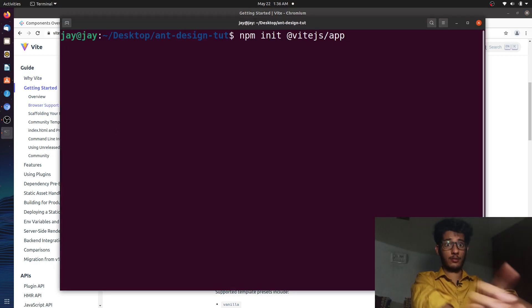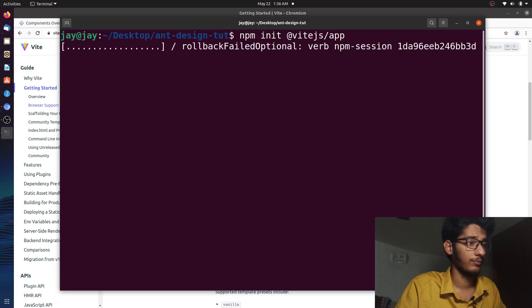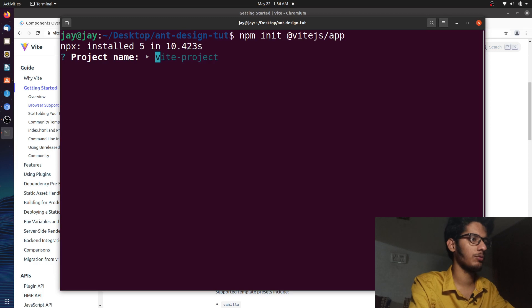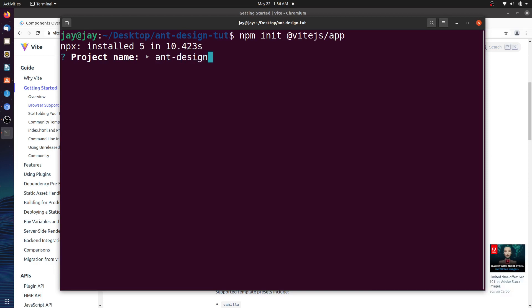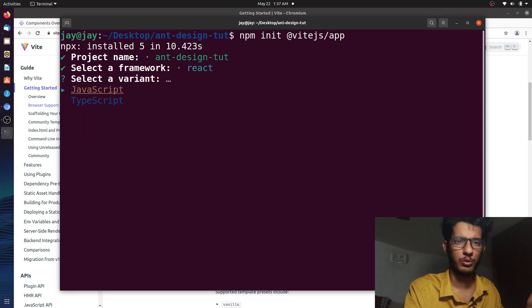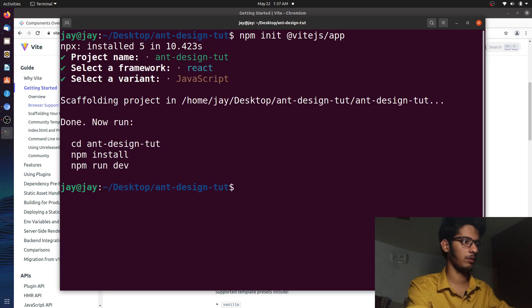It's happening — it's super fast. It asks for a project name, let's give it 'antdesign-dude'. Now you have to select a framework — we'll be using React. Then it asks for JavaScript or TypeScript — let's go with JavaScript, since most of you will be familiar with it. Let's go to this folder — it has created a folder, now let's install all the dependencies.